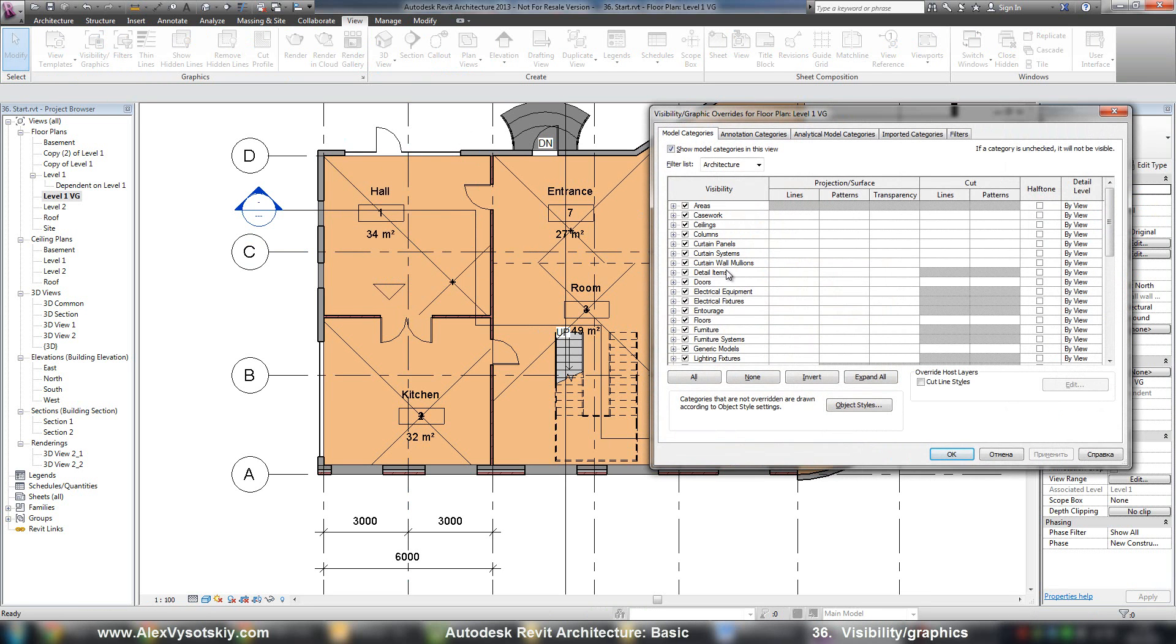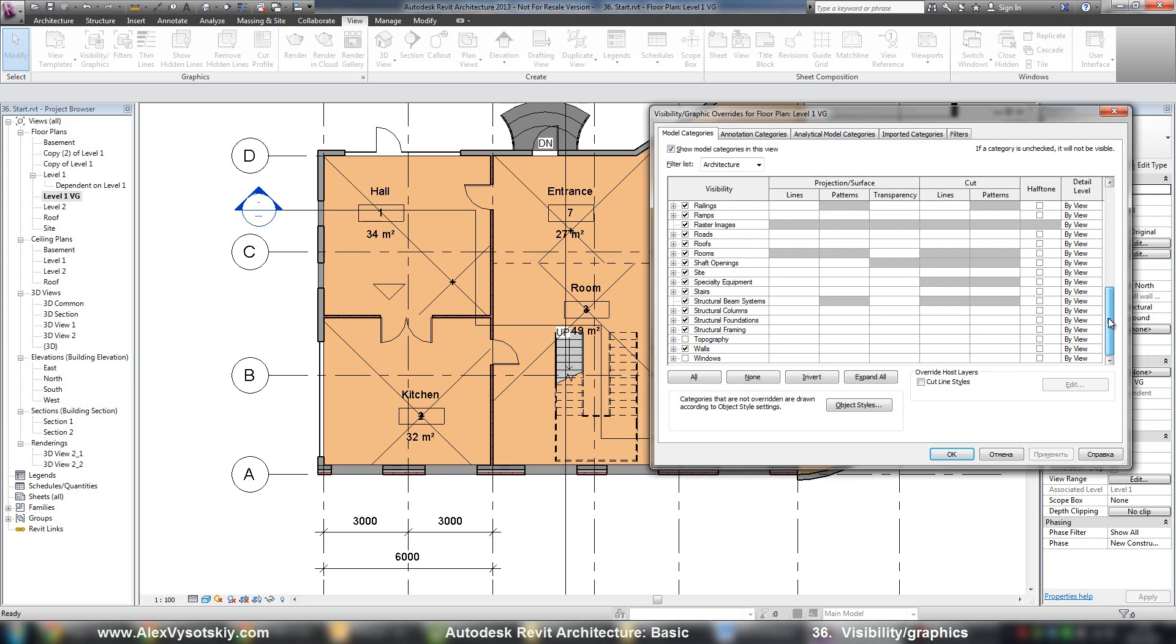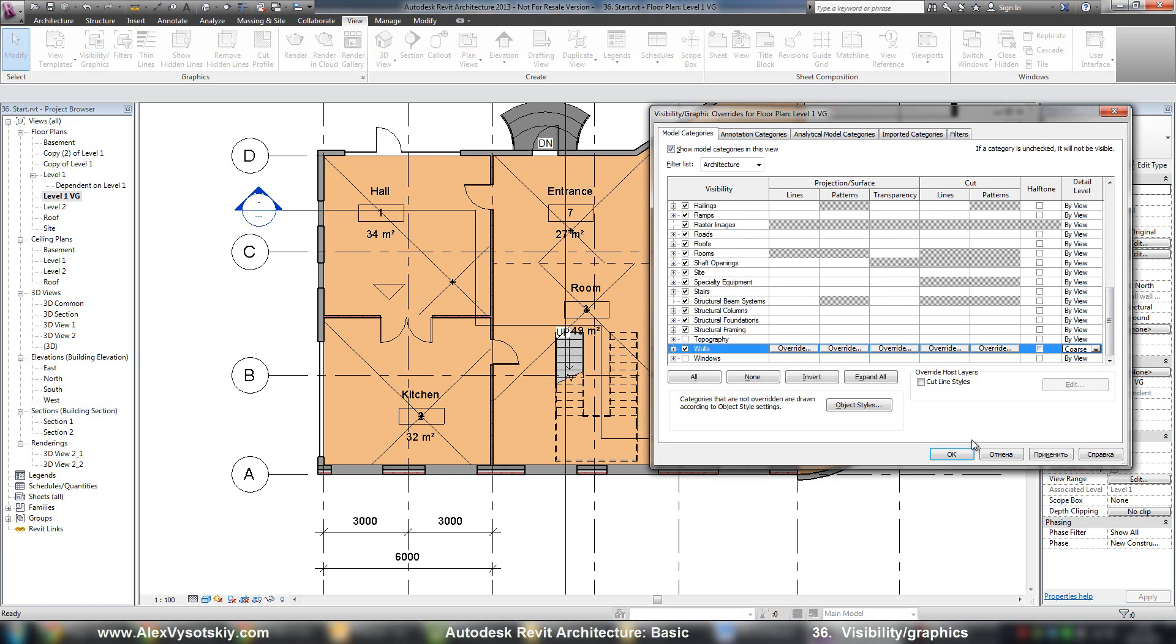And I'll return to visibility graphics. For example, you can override detail level for your different categories. For example, walls. Say detail level coarse. Here it is.